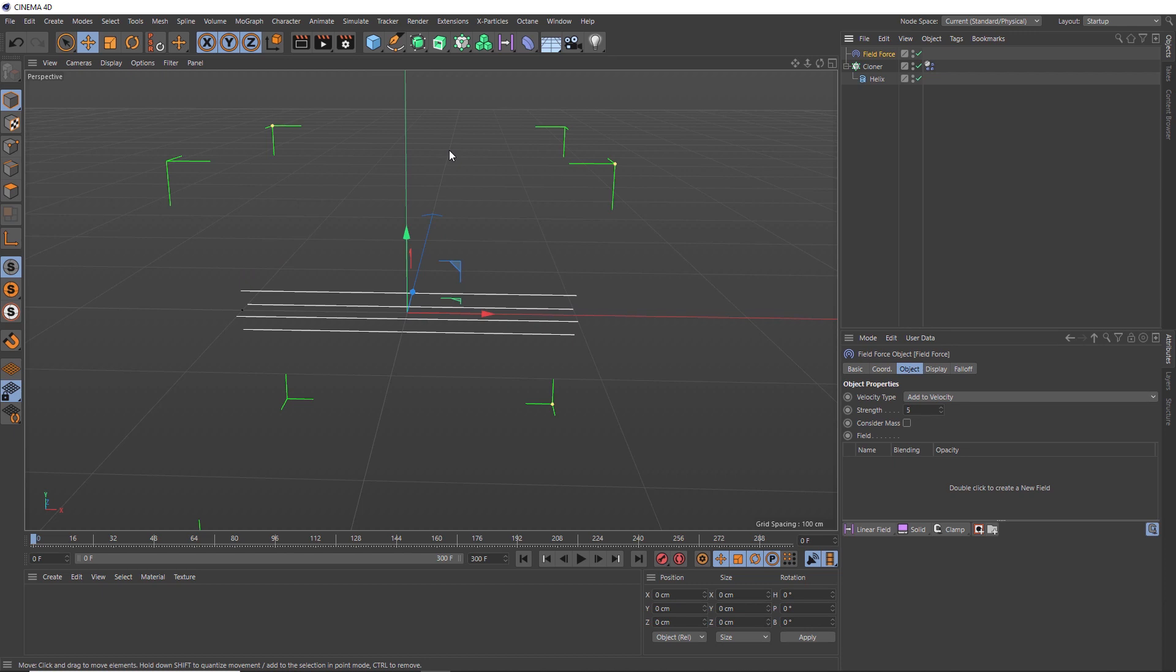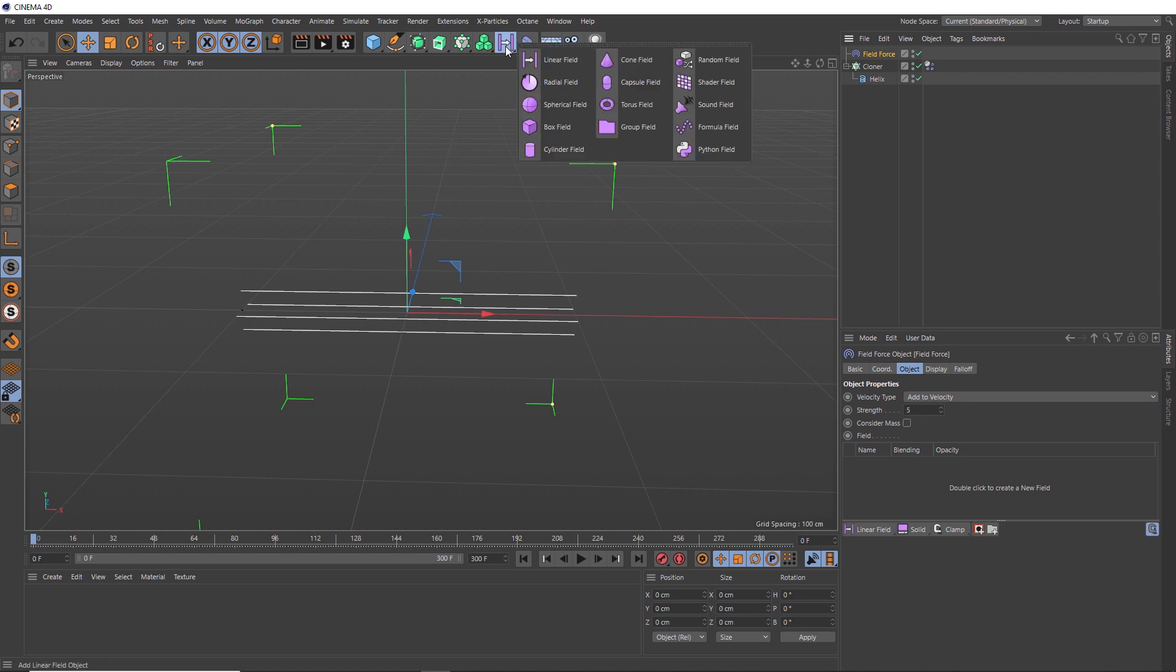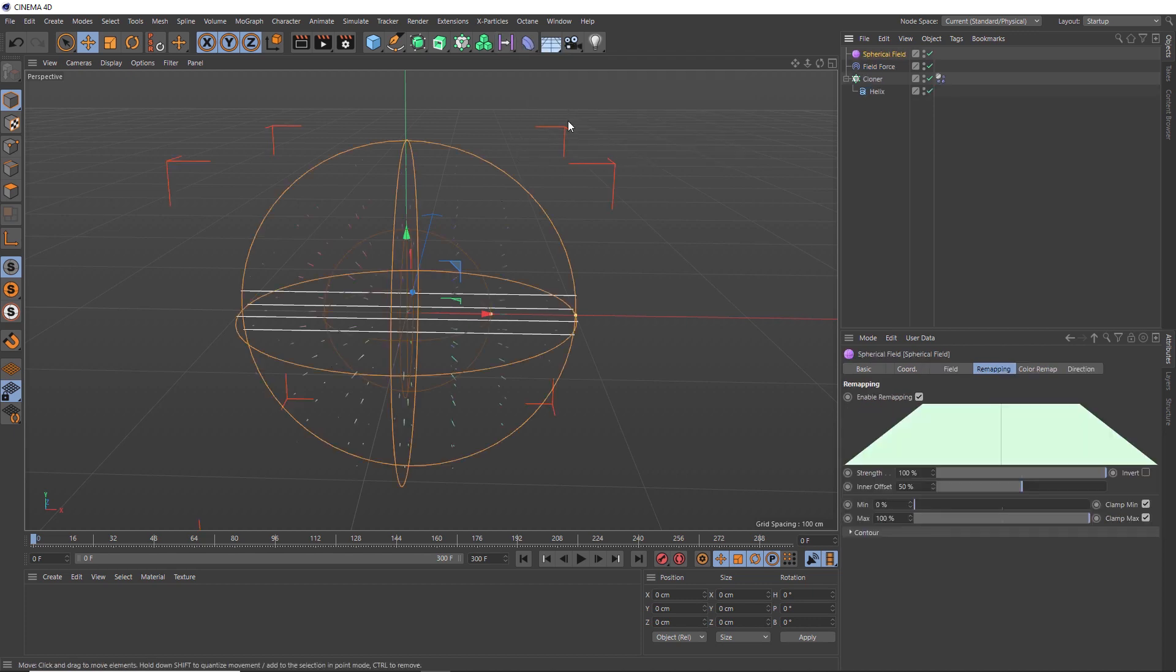And when that's in our scene, we can add a field up here. And we want these splines to bunch up in a bit of a ball shape. So I think the spherical field is probably a good option. And now we've got a bit of a visualization of that field.